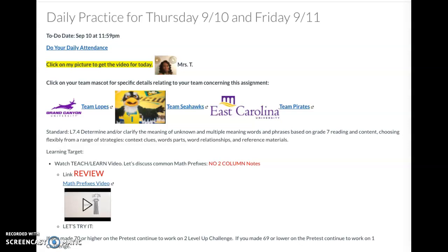Hello 7th graders! Your daily practice for Thursday 9-10 and Friday 9-11. Make sure that you do your daily attendance, check your emails, and watch the videos that I'm supplying. Check for your modification behind your team video.